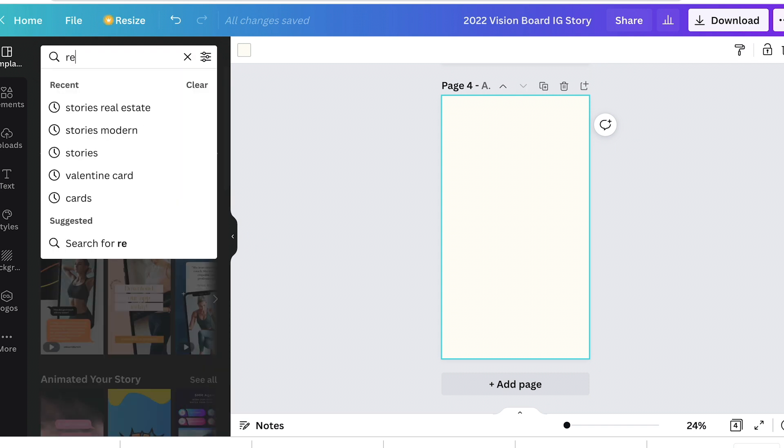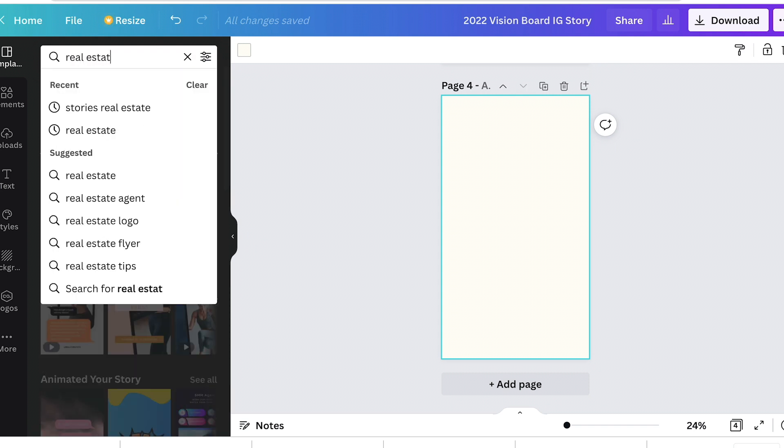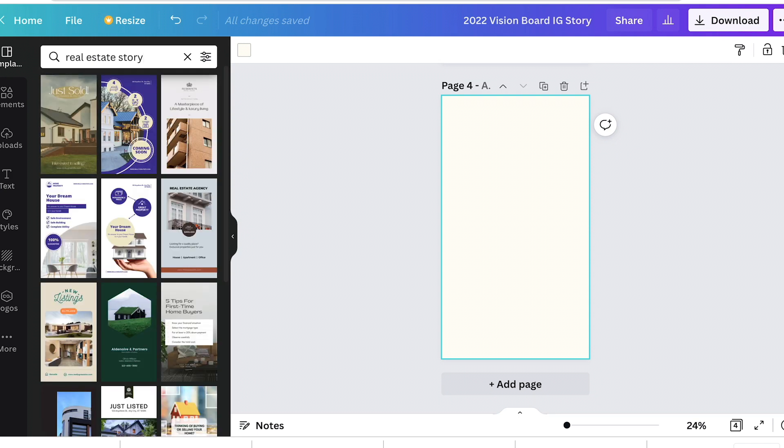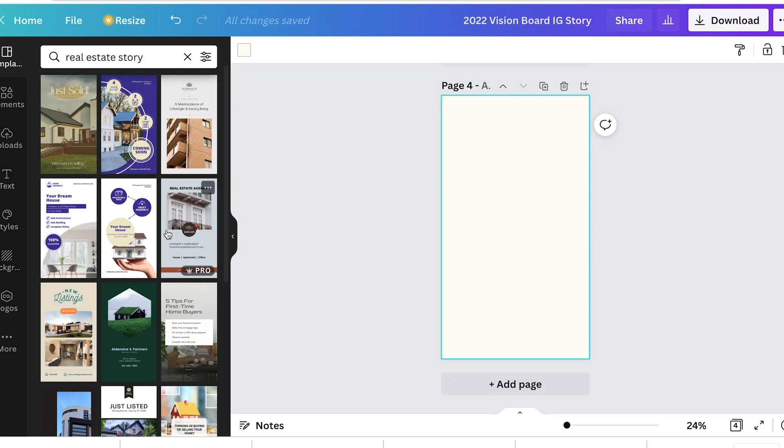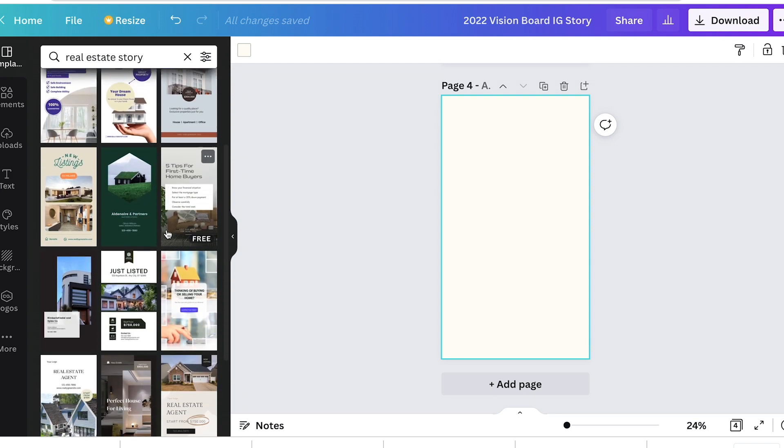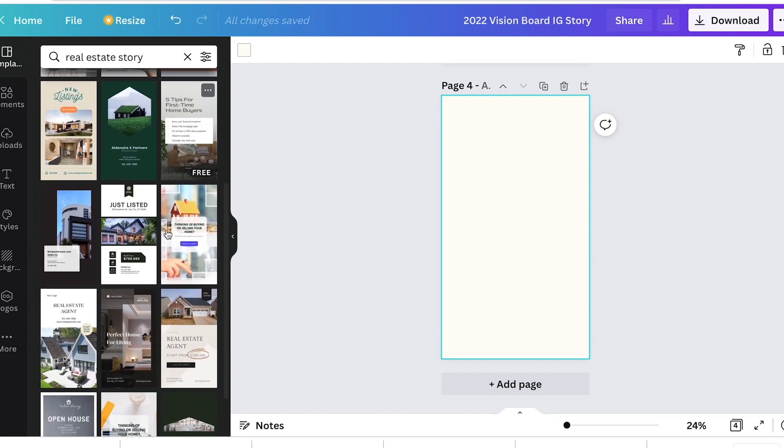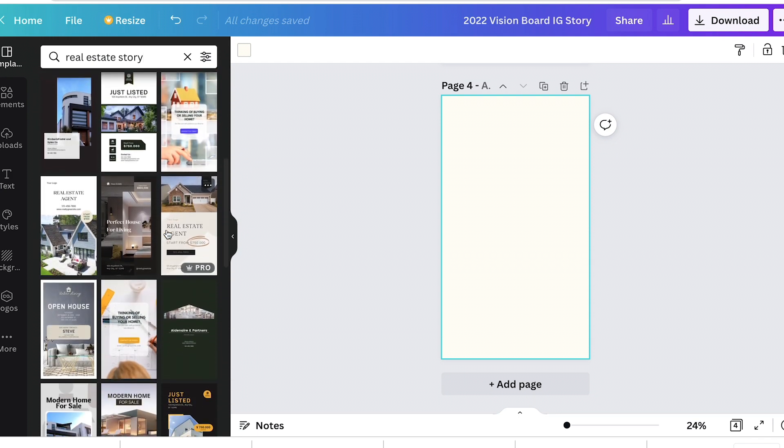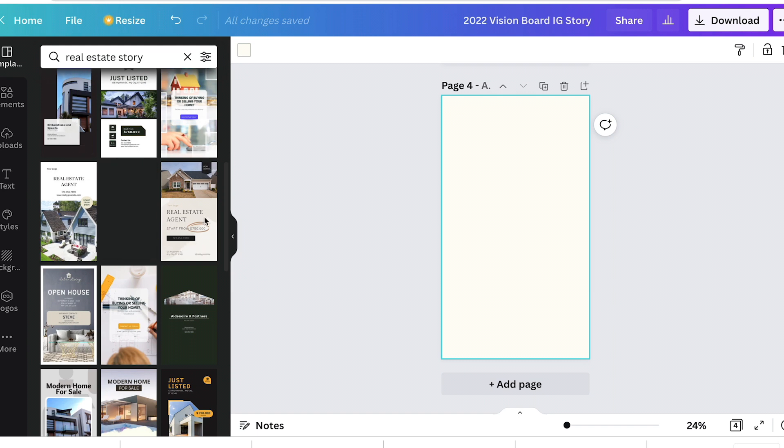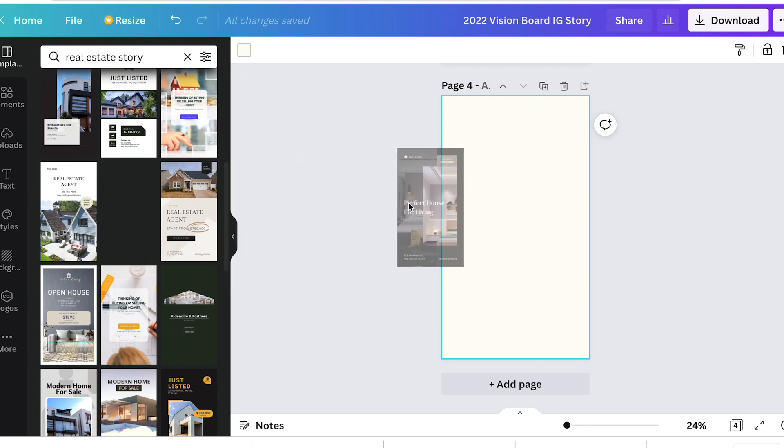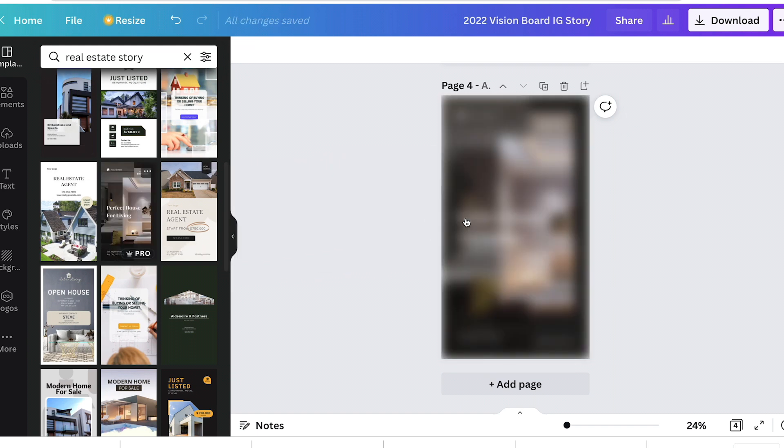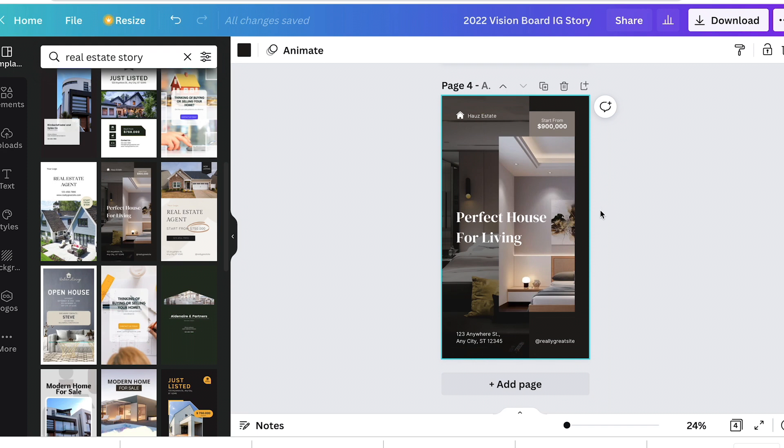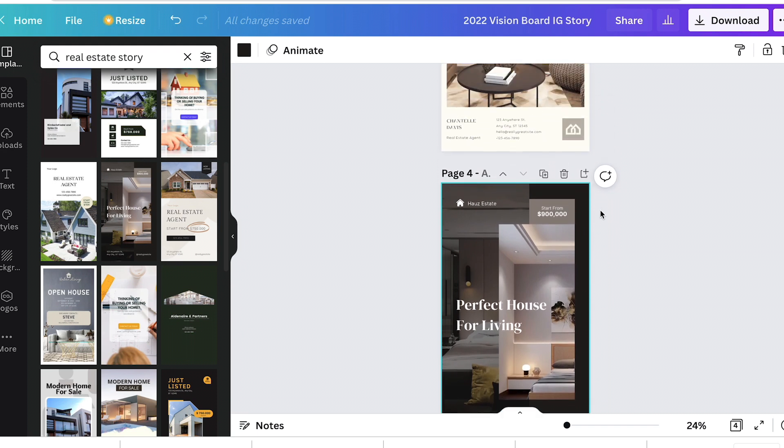Let's look for real estate story because this is a story format. Which one do you like in this section? Let's say we like this one. I'm just going to click it and drag it over.